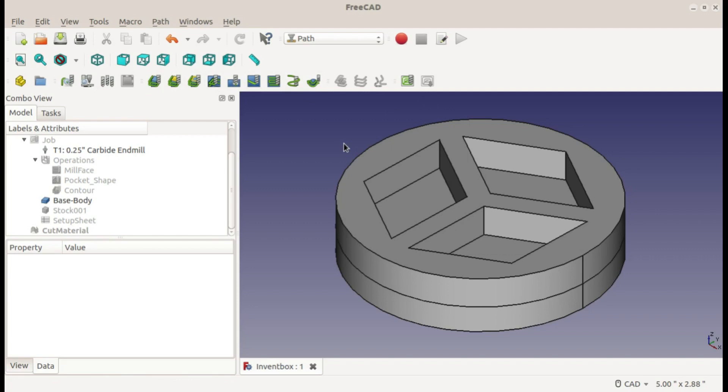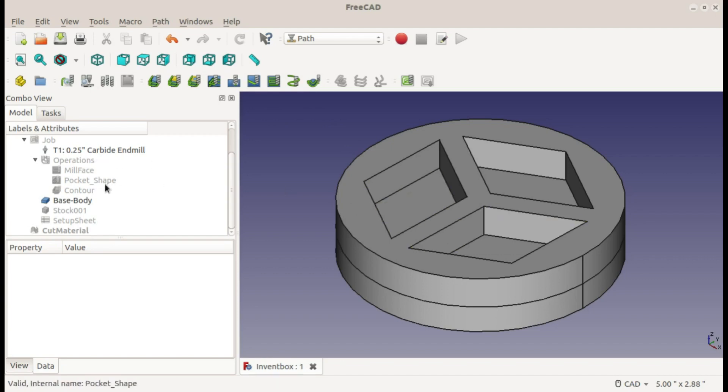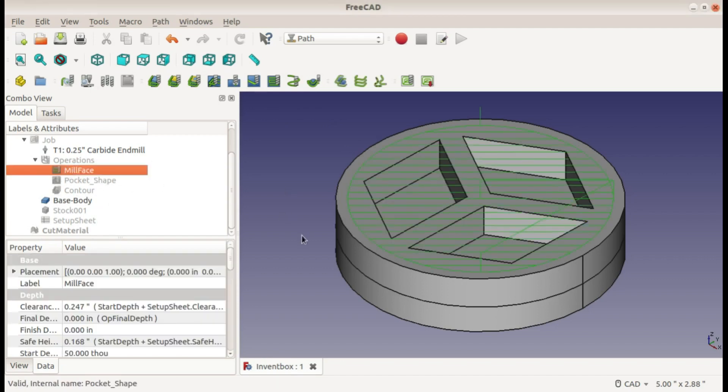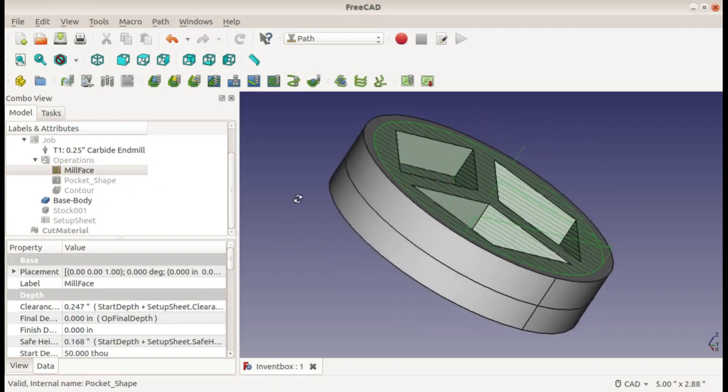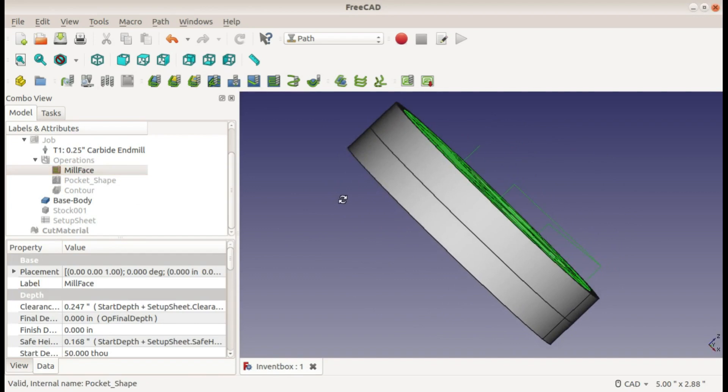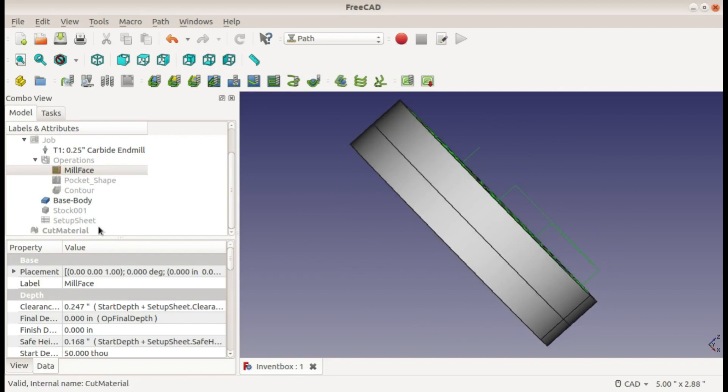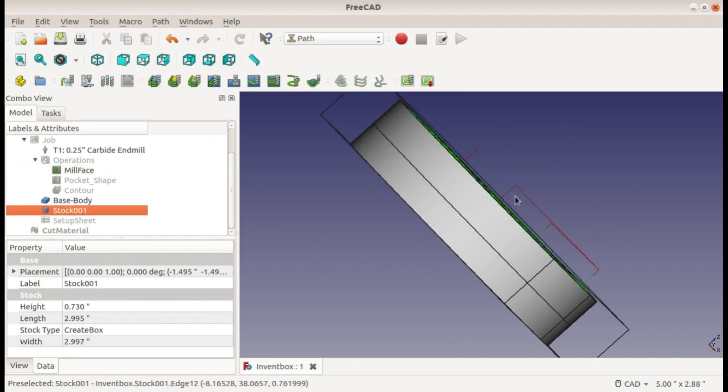So I already have my part drawn up and my operations made. First I'll be facing the top of this and my stock is a little bit bigger than my finished size so I'm going to first face that off.